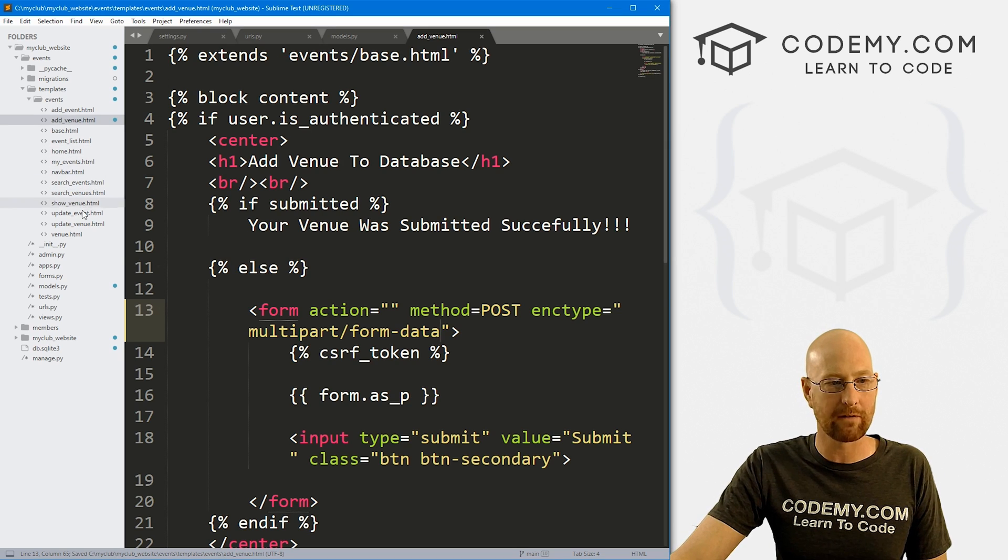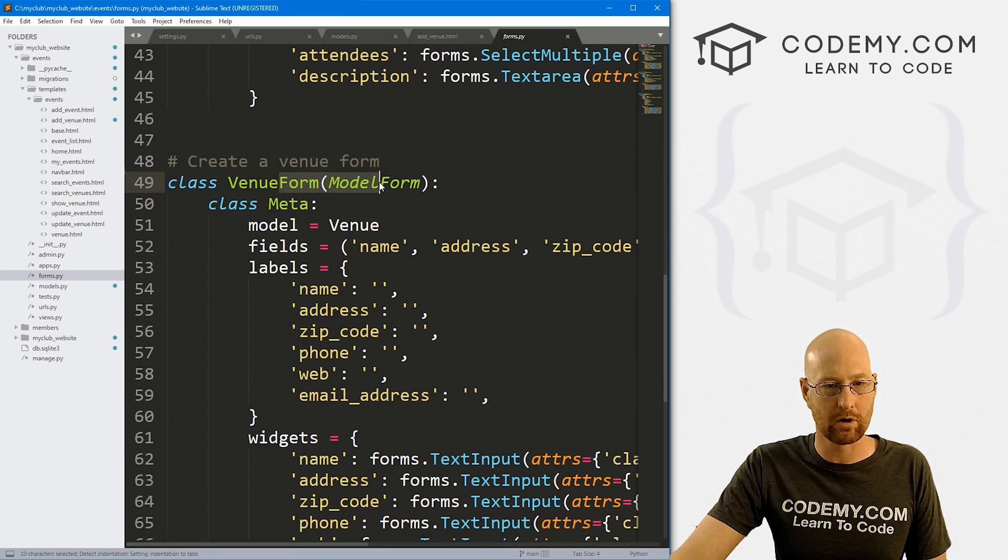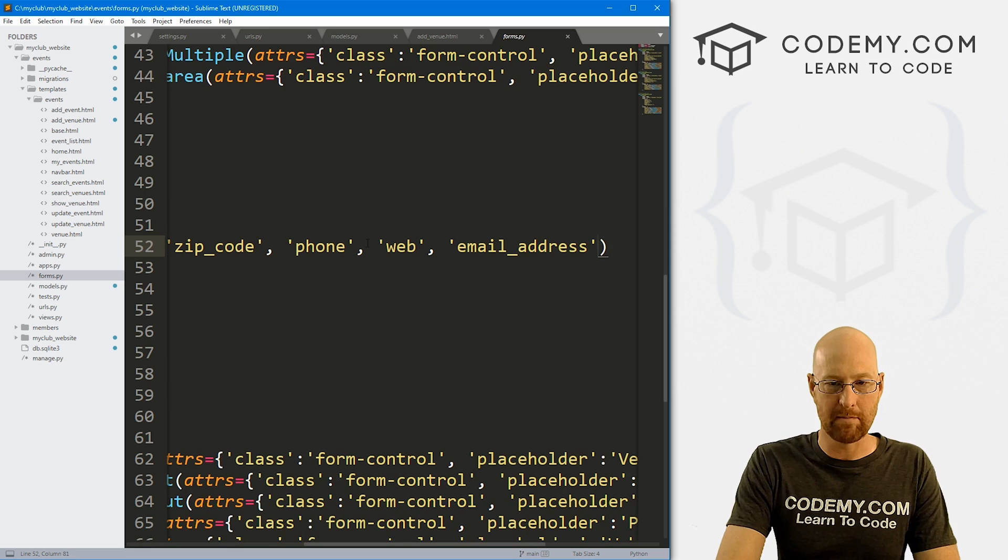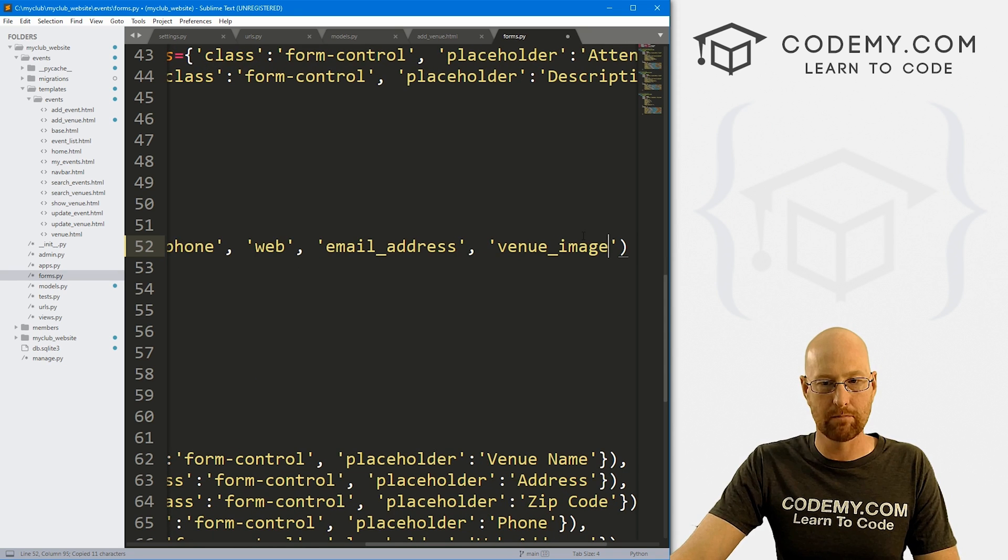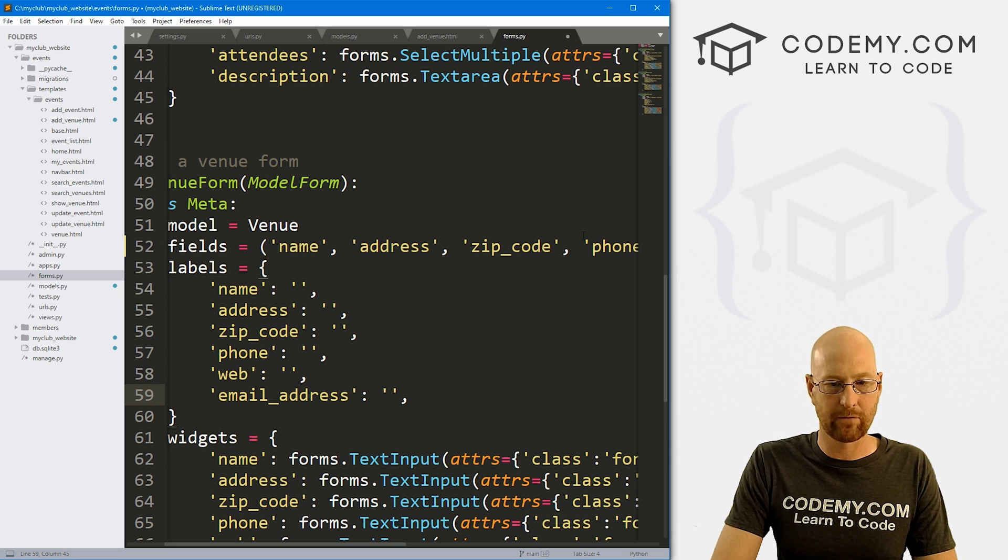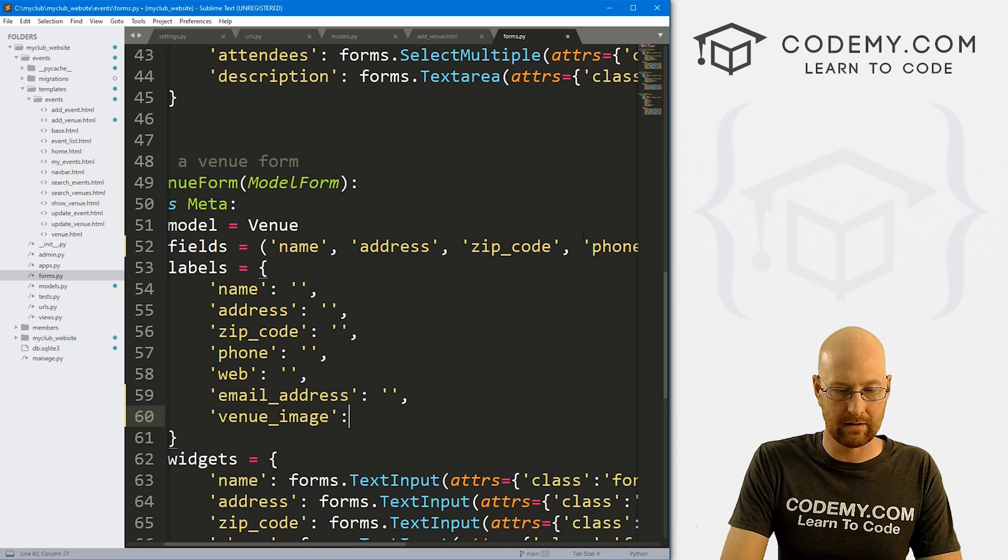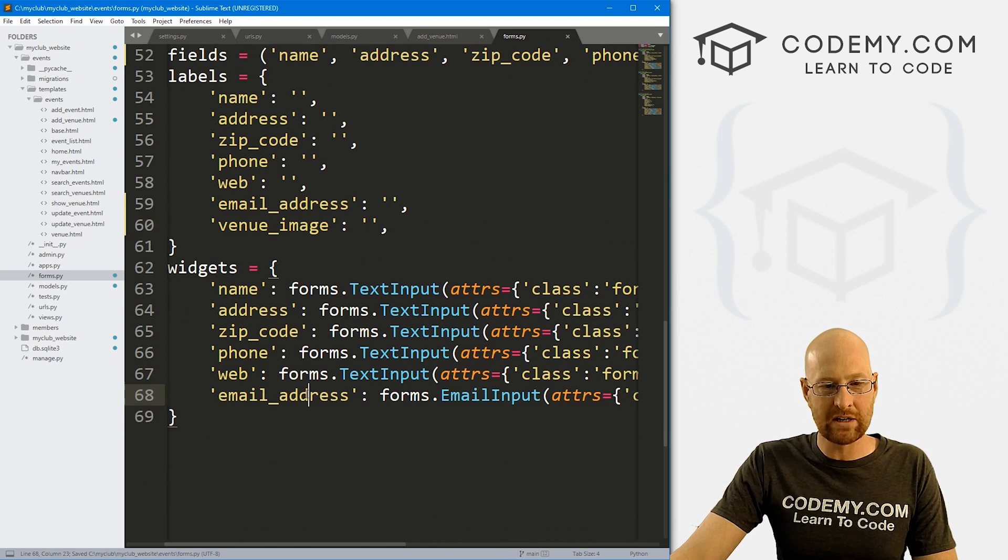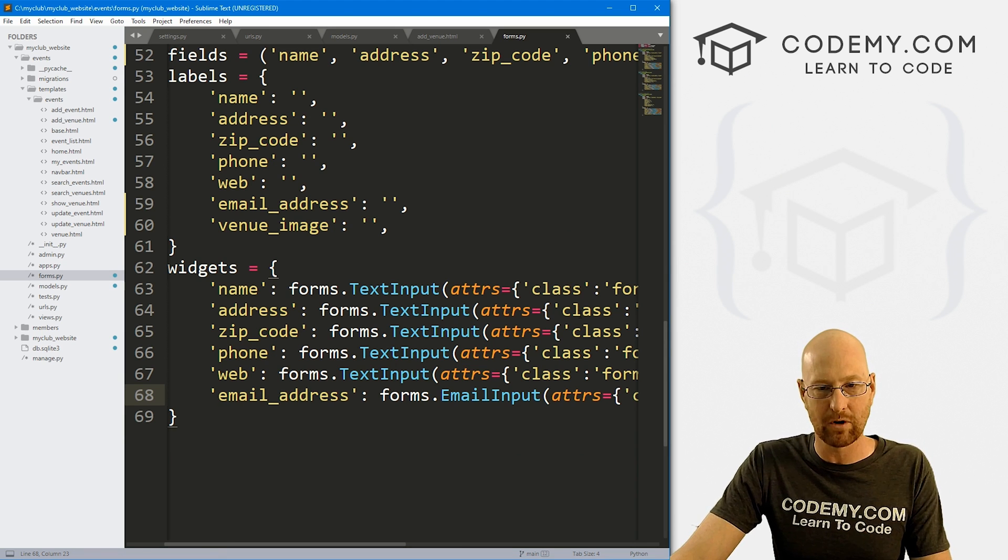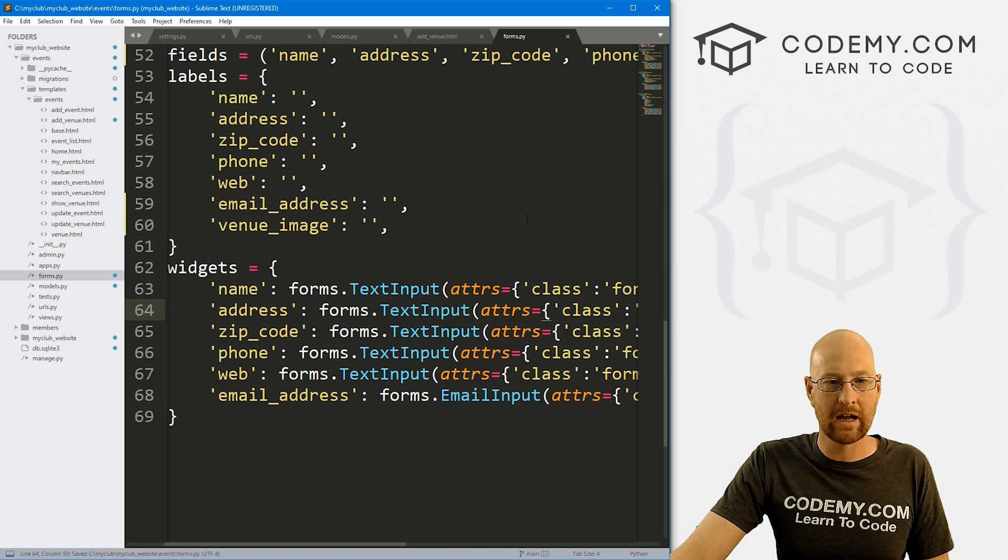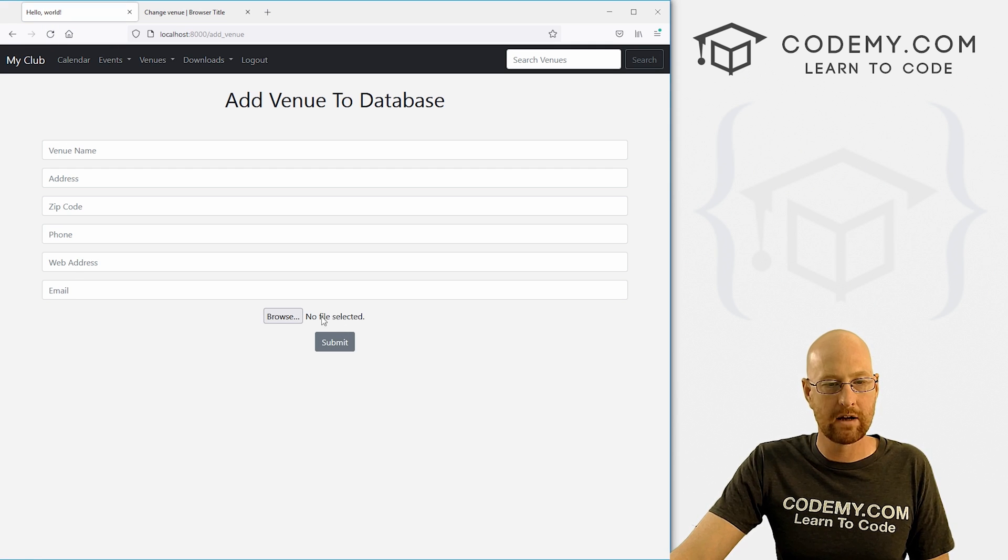Now we need to go to our forms.py file. Let's come down here to our venue form. We need to add the field that we just created the migration for. What was that called again, venue_image. We can just copy this and pop that back in. We can add that in there, we don't want a label for it. Then down here for widgets, we're going to leave this alone. We don't really want to define a widget for this and do the classes. We're just going to take the default thing for now. We might play around with this later. Let's head back over to the website and see what that did. Now we have this thing.